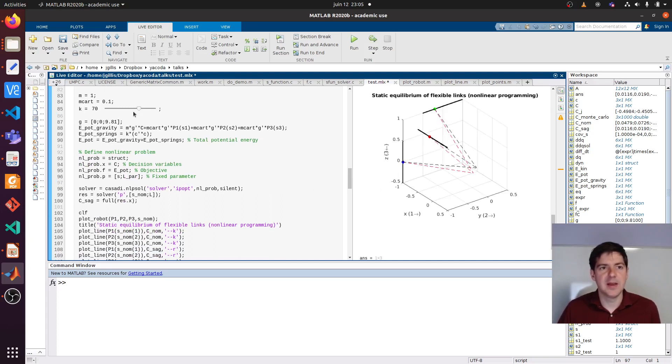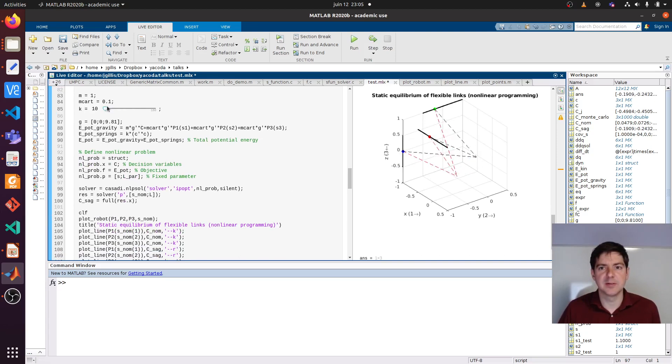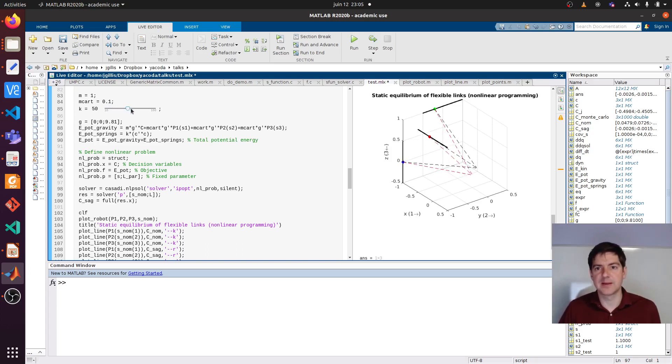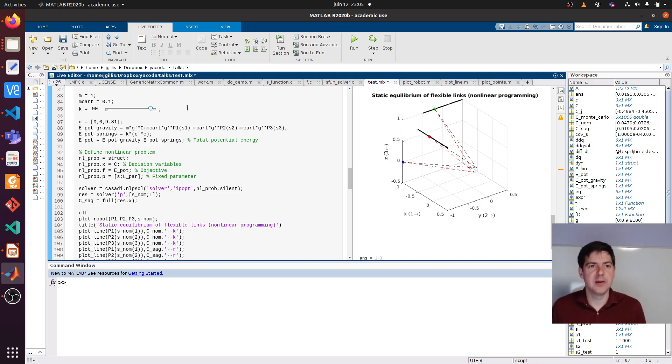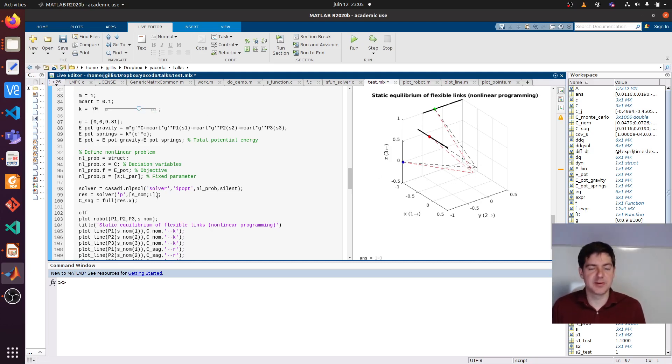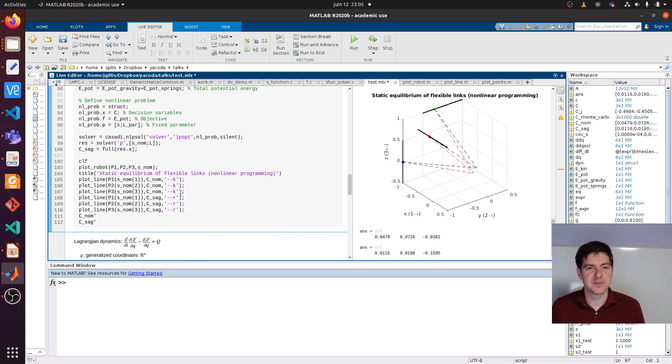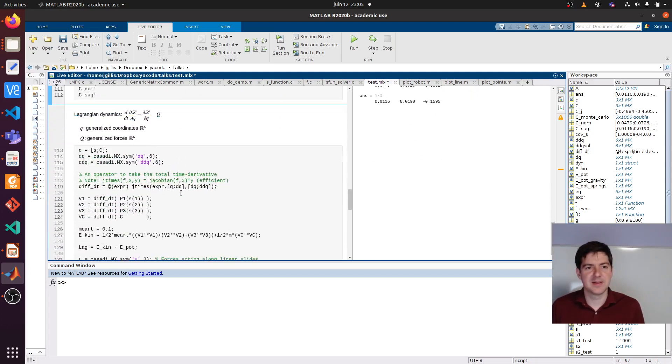Solved. If we vary the stiffness, we should be able to see - if we are less stiff, we get a more saggy behavior in red versus the black nominal robot position. Every time I drag the slider, there is a nonlinear problem being solved. Great.